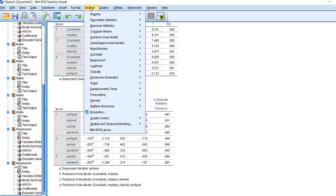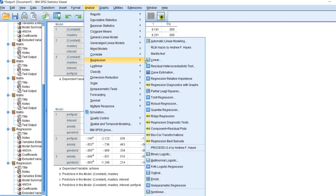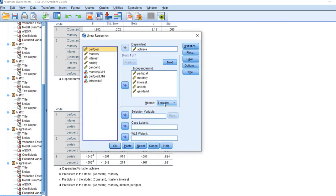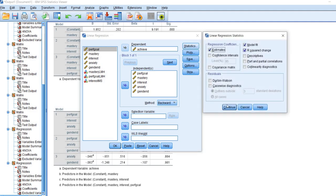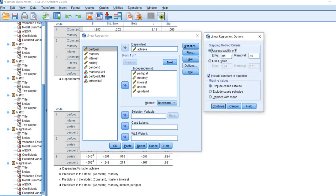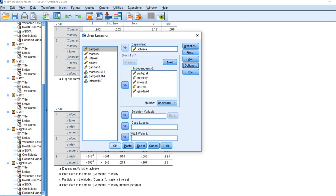If we want to go with the backward procedure, we can do that. Basically, what occurs with that procedure is you start with the full collection of predictor variables, and what the program is doing is removing non-significant contributors to the model R-squared. We'll go ahead and run that — going to Regression, Linear, and we'll go to Method and select Backward. We'll leave all our other options as they are, leave the R-squared change selected, and leave our probability for entry and removal of predictors where they are, then click Continue and OK.